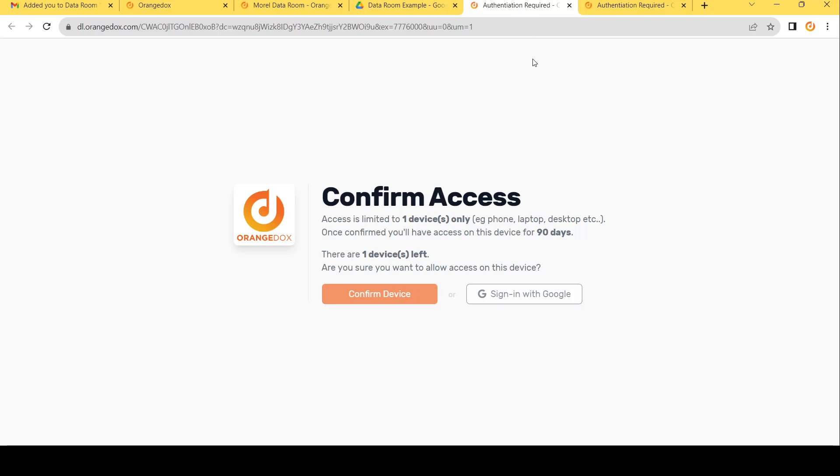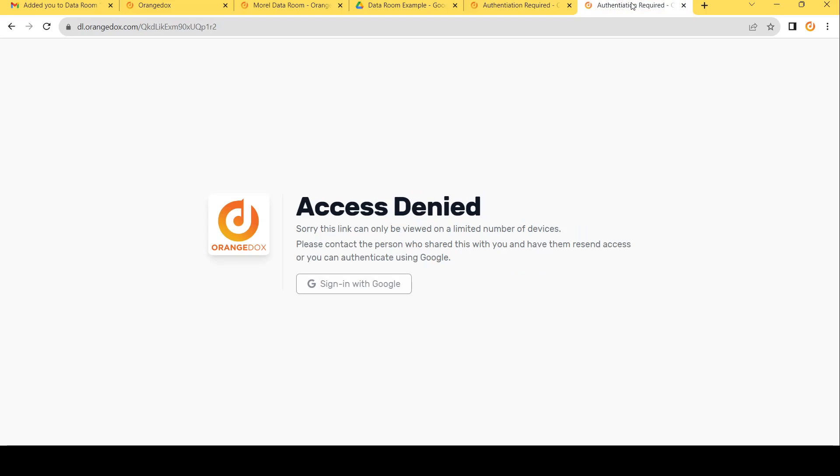Again, if they have used the full number of devices or trying it on a device that we don't recognize, they will get an access denied error. And in that case, they still can access the room, but they'll need to go ahead and sign in to Orange Docs using a verified Google account.